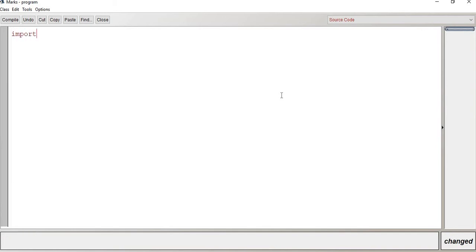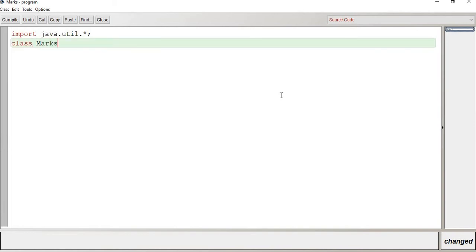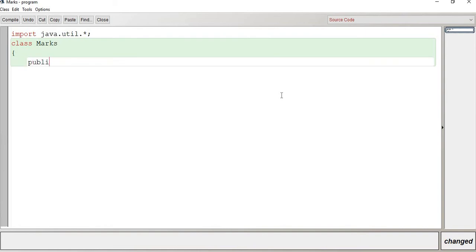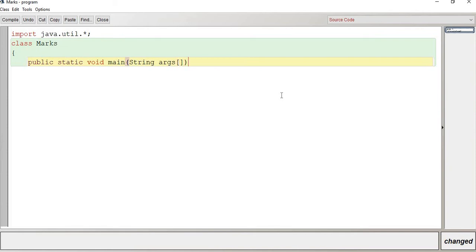Import java.util.*. This is the package we have. Let me give the class the name 'Marks'. public static void main(String[] args). This is the basic syntax of Java — if you haven't seen my previous videos, go and watch; I have explained what public static void main and String args are.